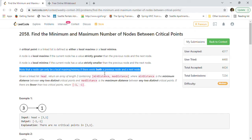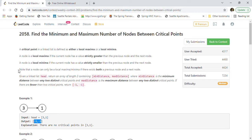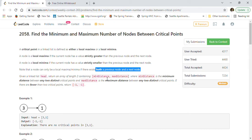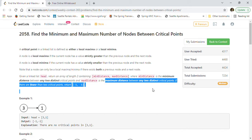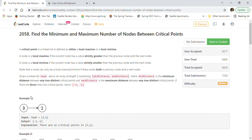For example, in example one there are only two nodes, so it cannot be a local maxima or minima — we need at least three nodes. For node one there is no next node, and for node three there is no previous node. So in this case we return minus one, minus one. The problem asks: given a linked list head, return an array of length two containing the min distance and max distance between any two distinct critical points.